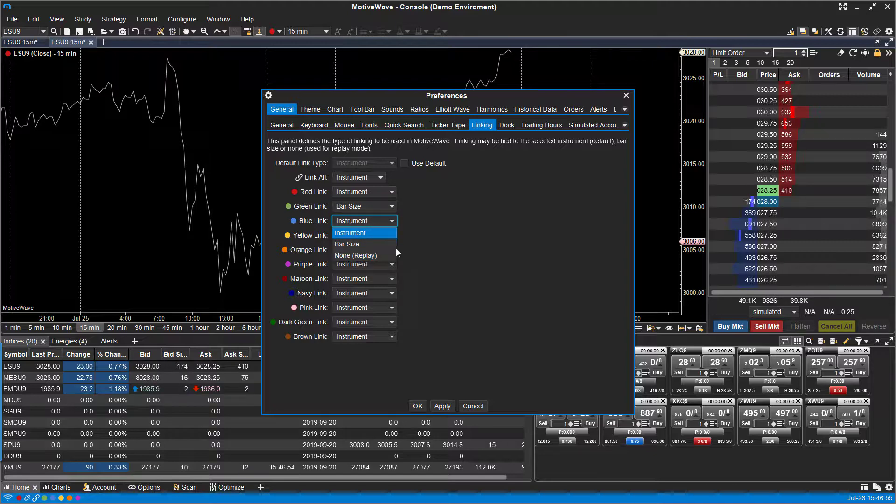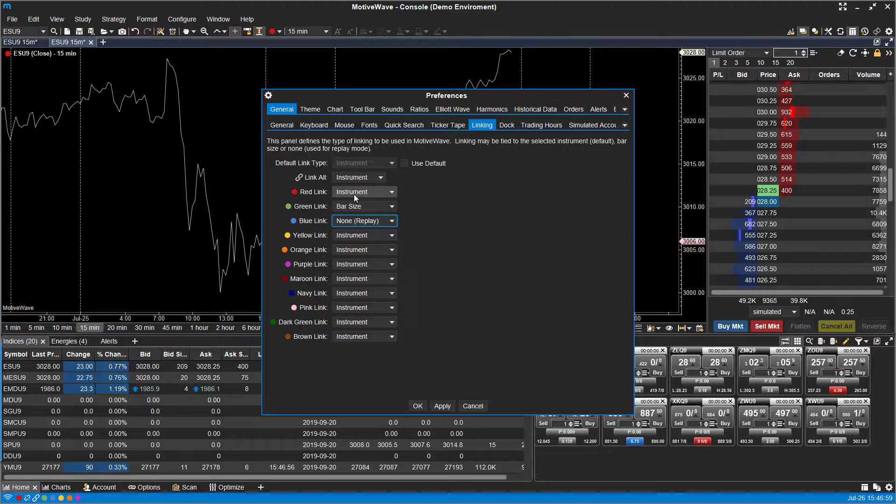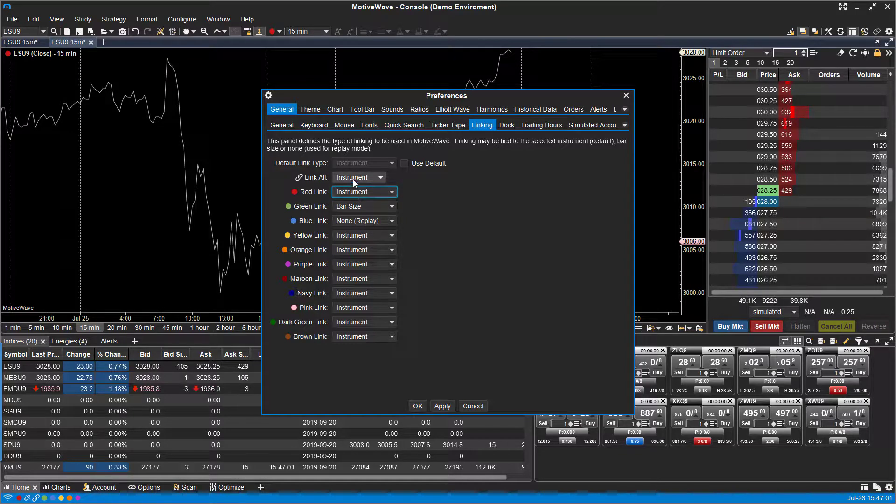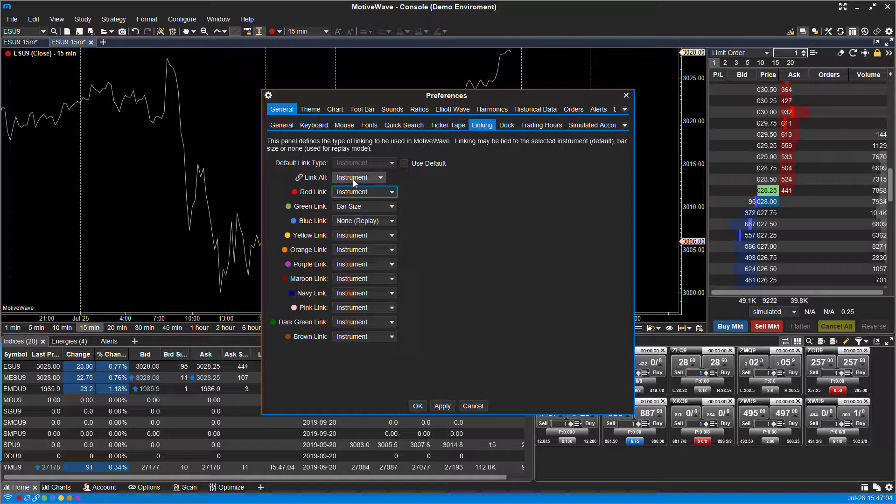If you want to link all your charts to replay and back test, you can do that with blue. And then if you want to do everything associated with an instrument, you can do that as well.